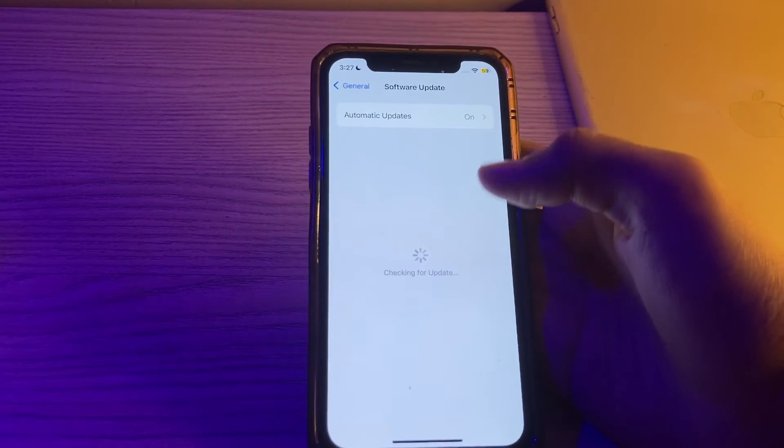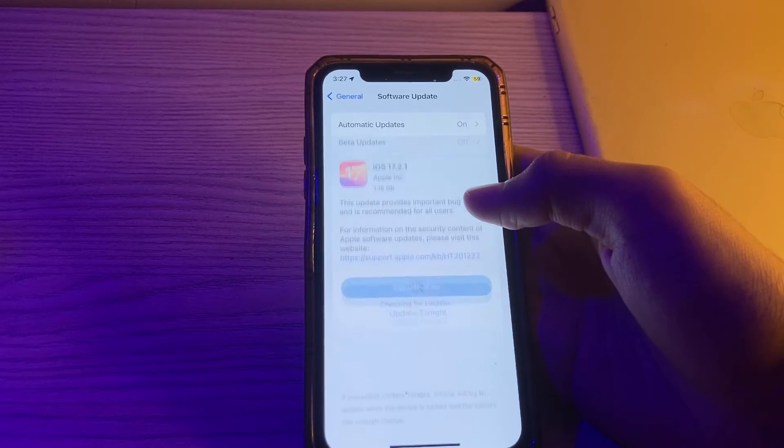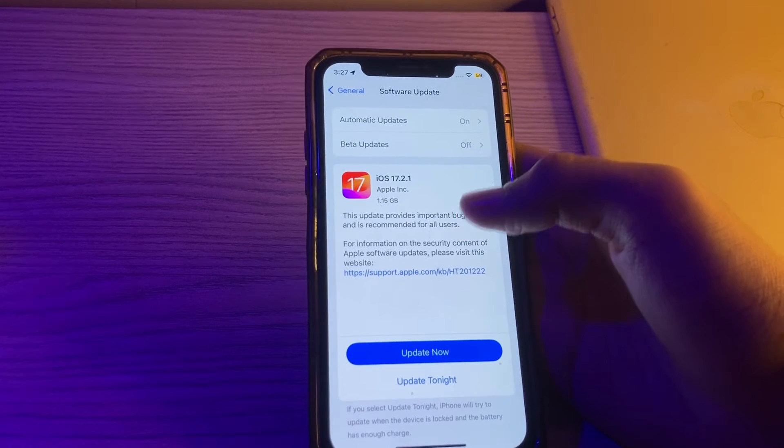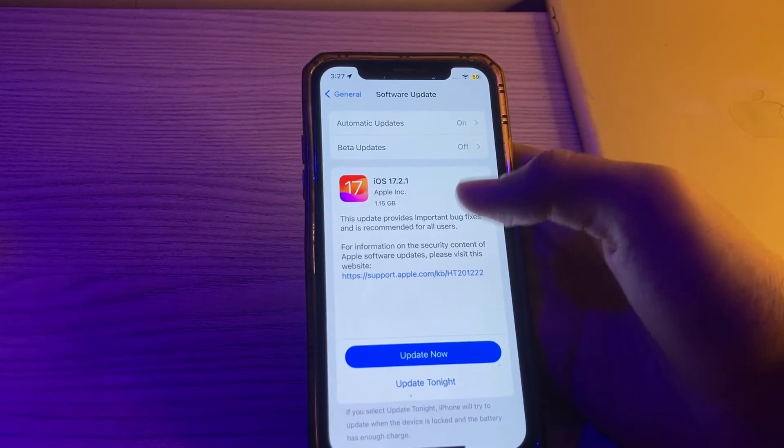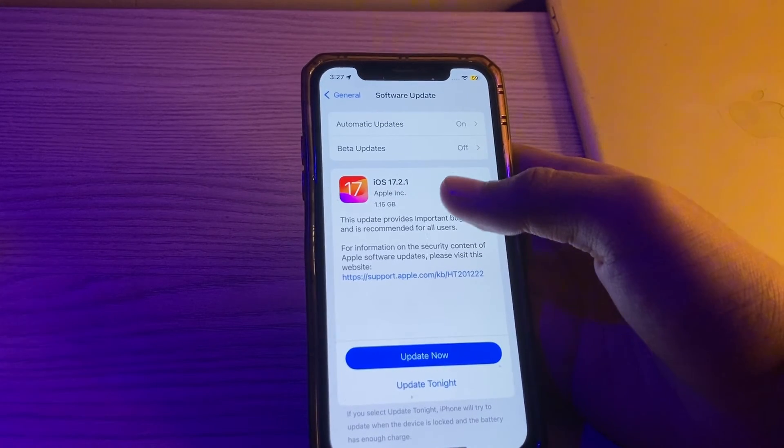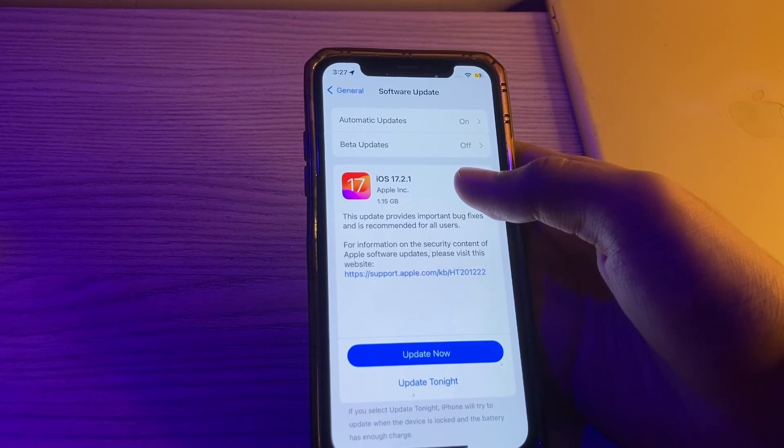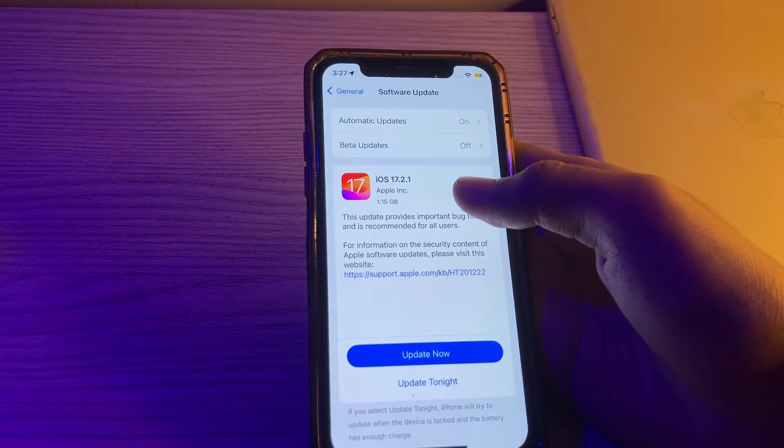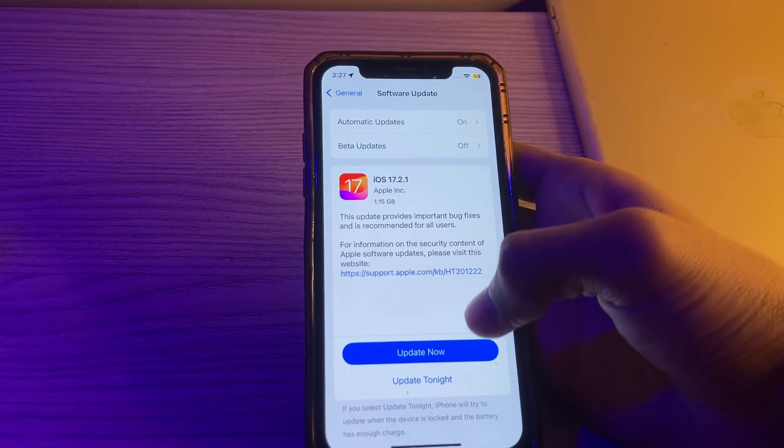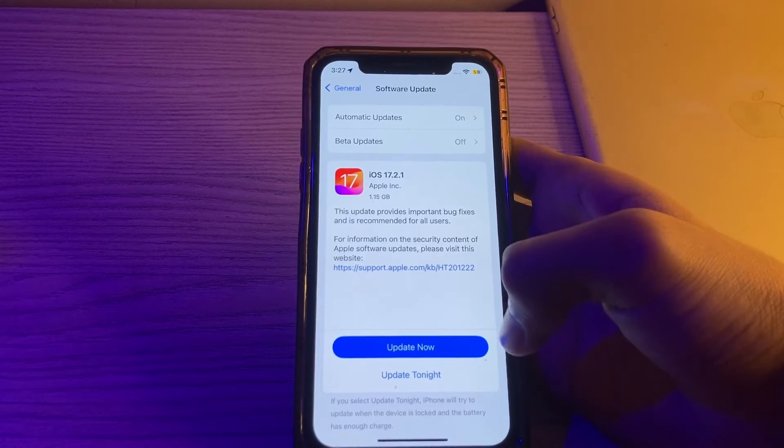Tap on Software Update and check if there's any available update for your iPhone. If there is, then simply update your iPhone to the latest version. Like I am having an update of 17.2.1. All I have to do is simply tap on Update Now or I can update it tonight.